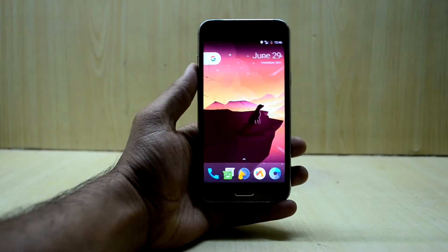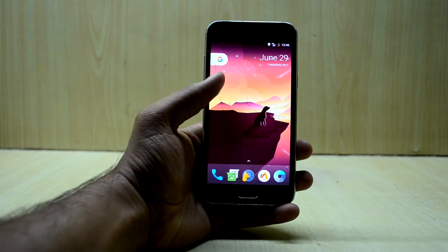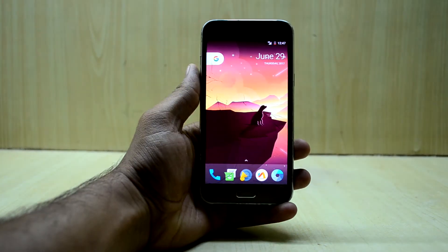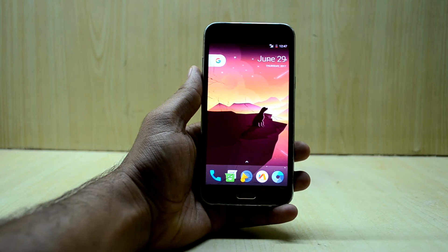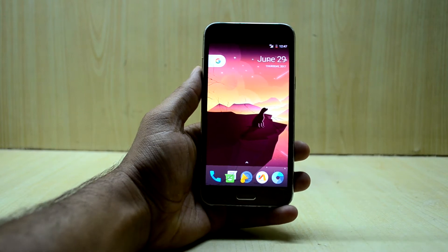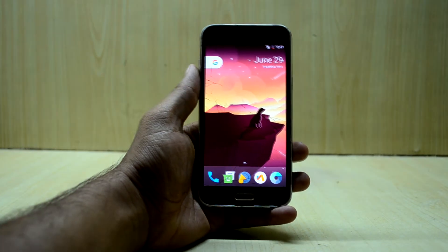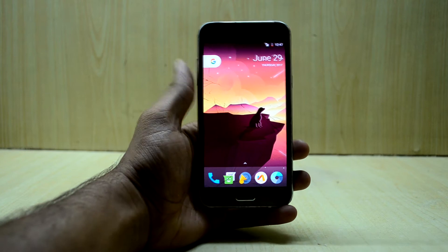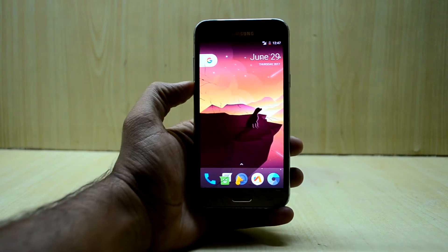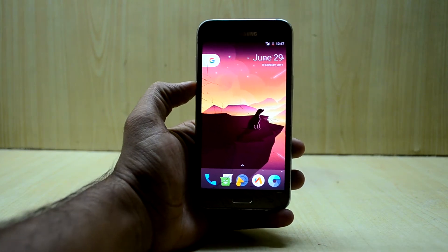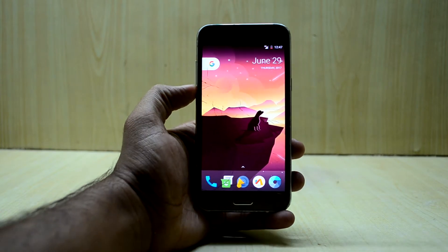Hey guys, welcome back to Tech Club by Chitana Snoria. Today we're going to review the AOSP Extended ROM version 4.3 on the Galaxy J5 2015 edition. It is a great ROM and it is so simple — it does not have much to offer, but it is too simple overall, so we're going to review this.